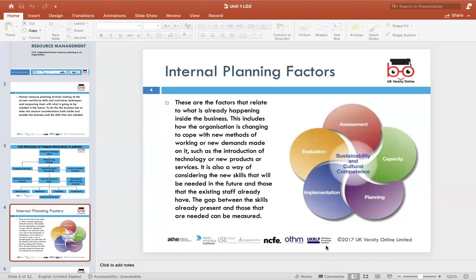Then they determine how to get there — what changes do they have to make internally to their existing associates, to their existing plan, and to how they operate as a business. Internal planning is important because the company must adapt how it uses its associates and identify what new skills are required versus what associates already have or can improve on to be used in the future.